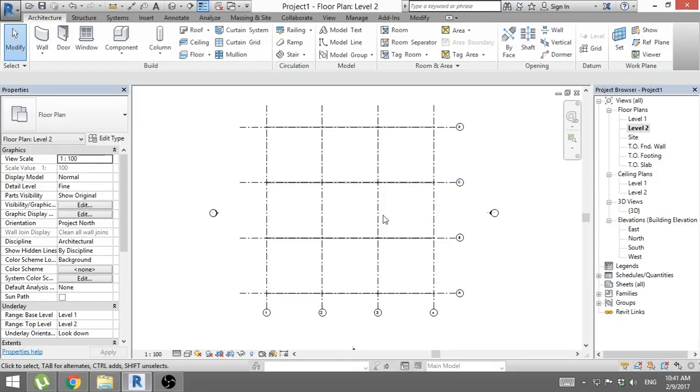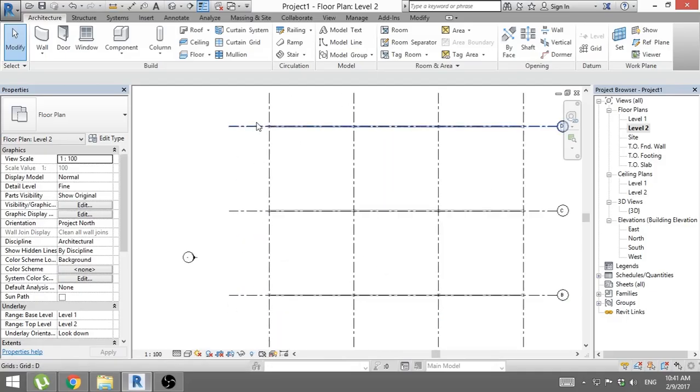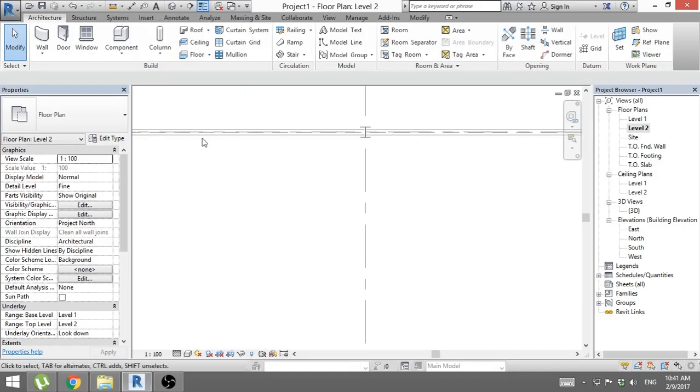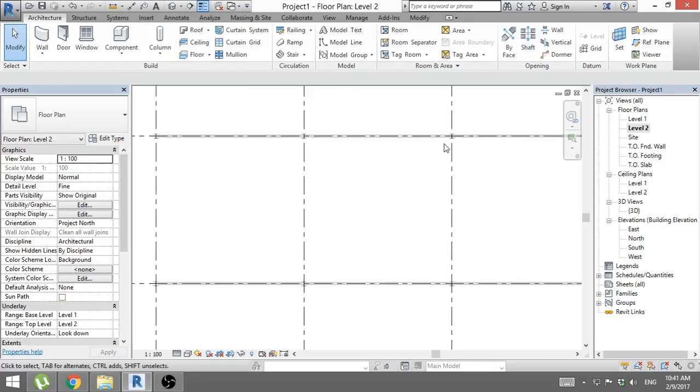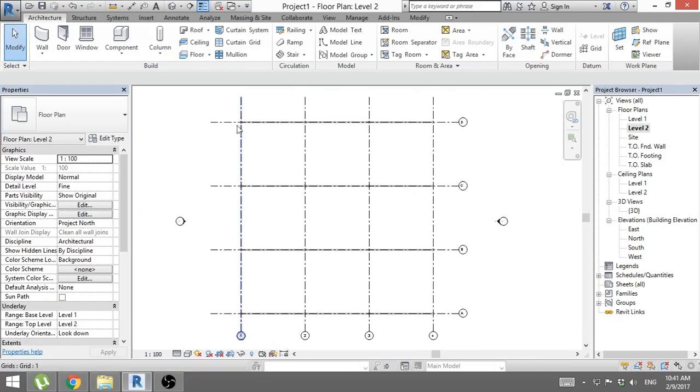Hello, this is the Balkan Architect and today I will teach you how to create a beam system in Revit. So here we have a grid system and when we zoom in you can see I've already put in some columns and some structural beams, but we only have beams going in this direction connecting the columns.